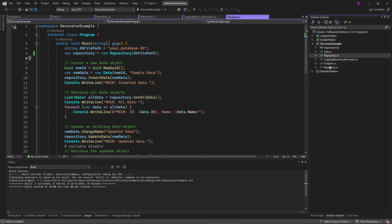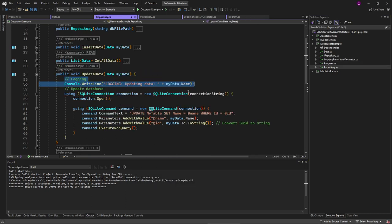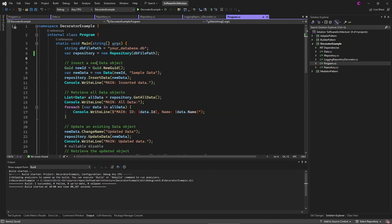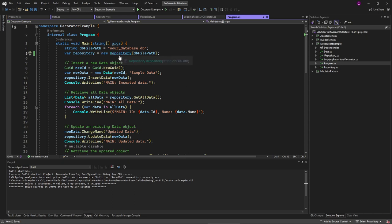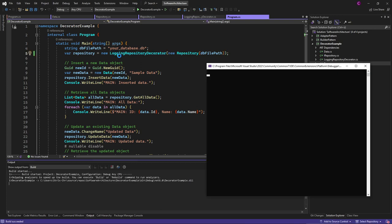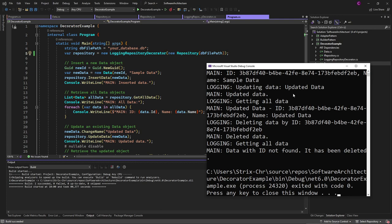But as we said, this is not a good solution, so we delete this. Then, instead of using our original repository, we just add the logging decorator here and we put the original repository in the constructor. That's all we have changed, and now when we run this, we have our logging implemented without changing the original code.